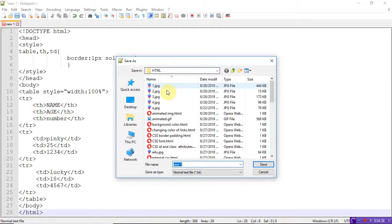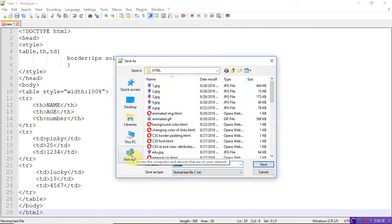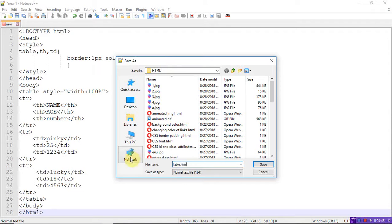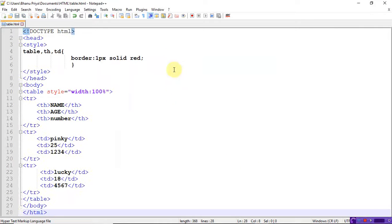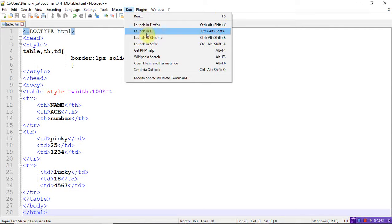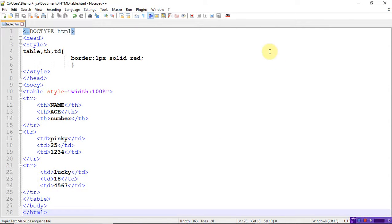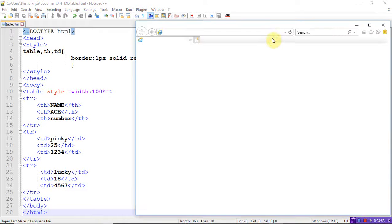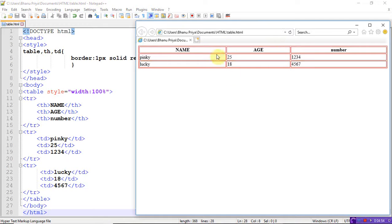Just see here, the table style is width 100%, so it completely fits to my web page. Whatever the web page size is, it completely fits. If you increase the size, it will increase.